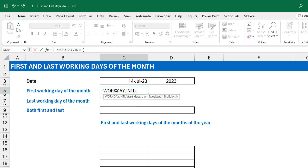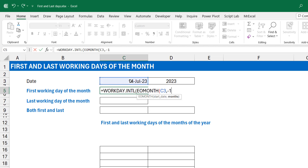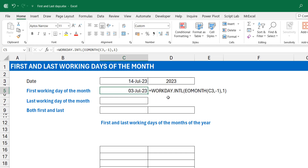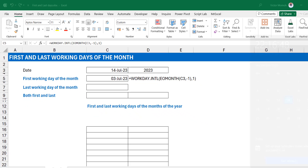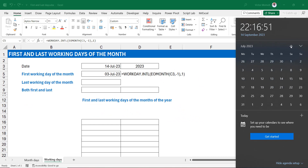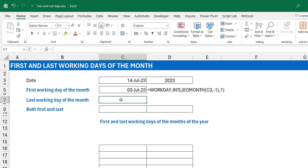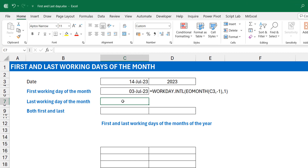So I'll use the WORKDAY.INTL function, and for the start date rather than picking the reference directly, I'll use EOMONTH because I want the end of the previous month. The reference is my date and I use minus one — that takes me back one month, so since I'm in July it goes to the end of June. Then I need one working day after that. It returns the 3rd of July, which I think is correct. Checking the calendar, July 3rd is a Monday — the 1st and 2nd are weekends — so that makes sense.